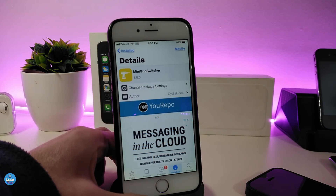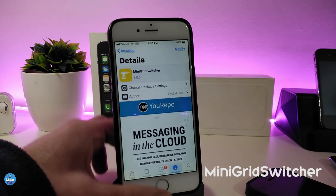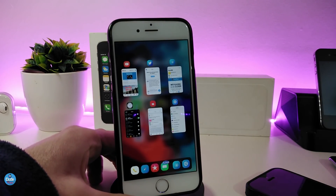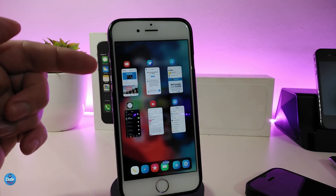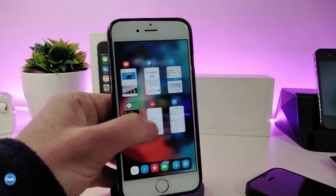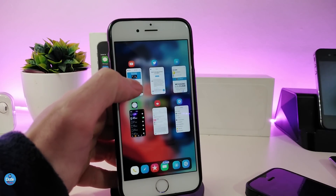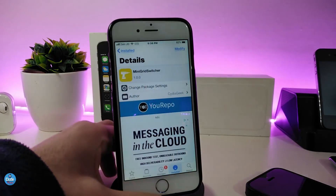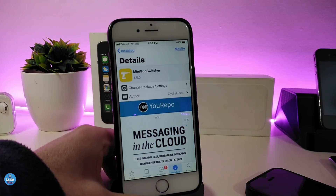The next tweak is Mini Grid Switcher, which brings a nice and beautiful style to your app switcher. If I go into my switcher right now, you can see it comes with small pages at the top along with the app icon, and you also still have your dock available. To kill any one of these apps, simply swipe up and that page will be closed. There is nothing to configure in the settings — once you download and install the tweak it works right away. The tweak is called Mini Grid Switcher.